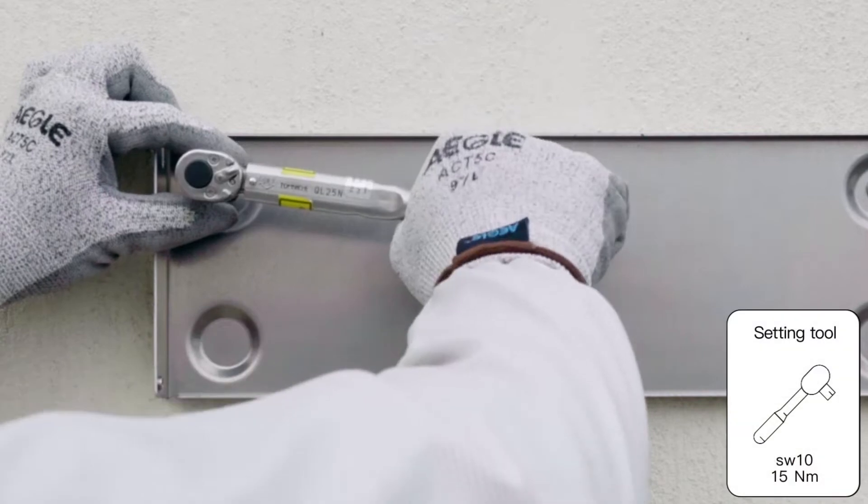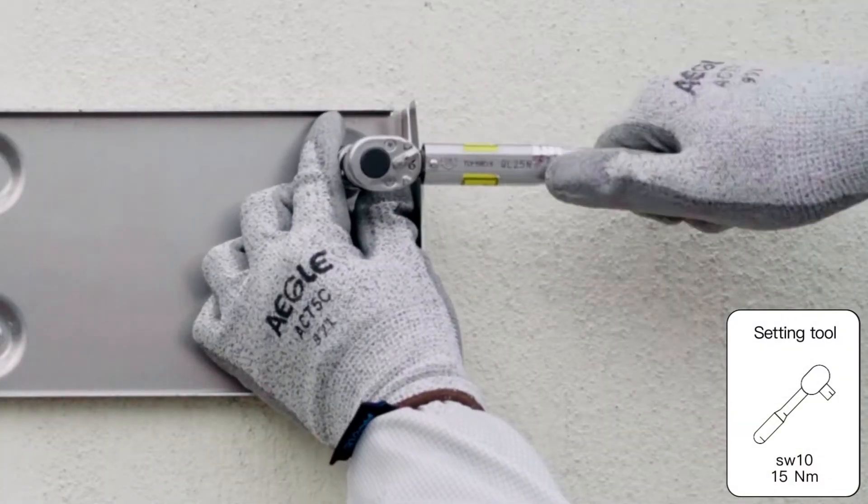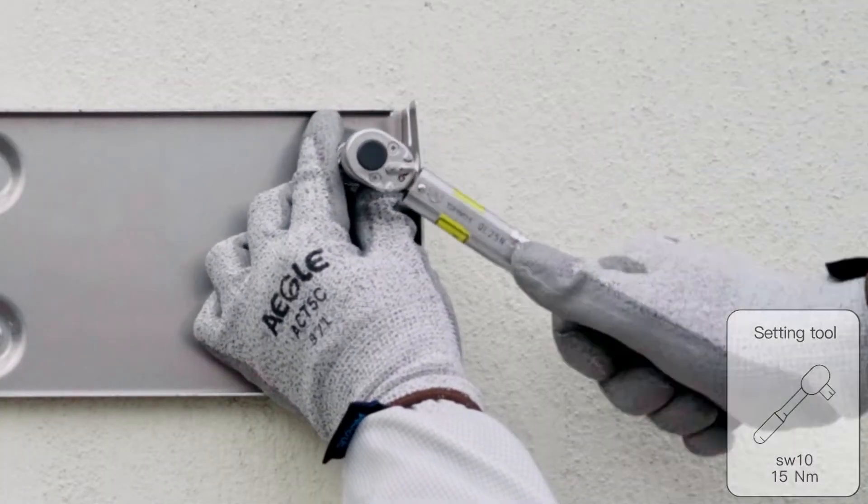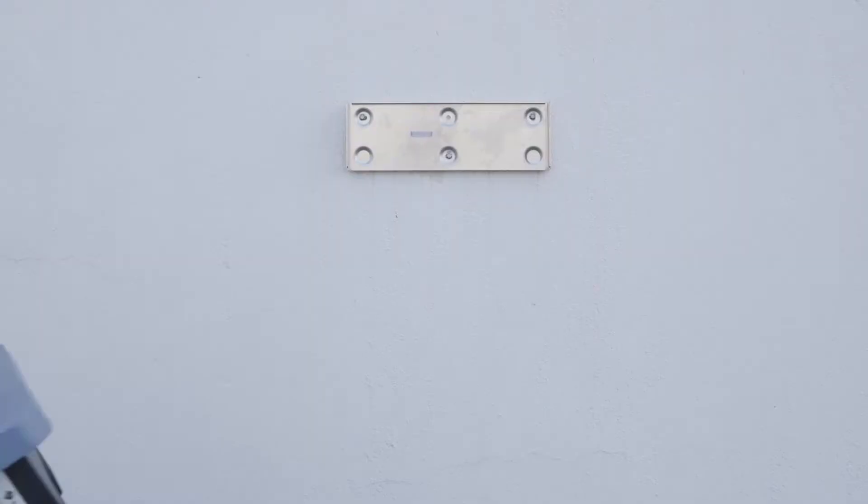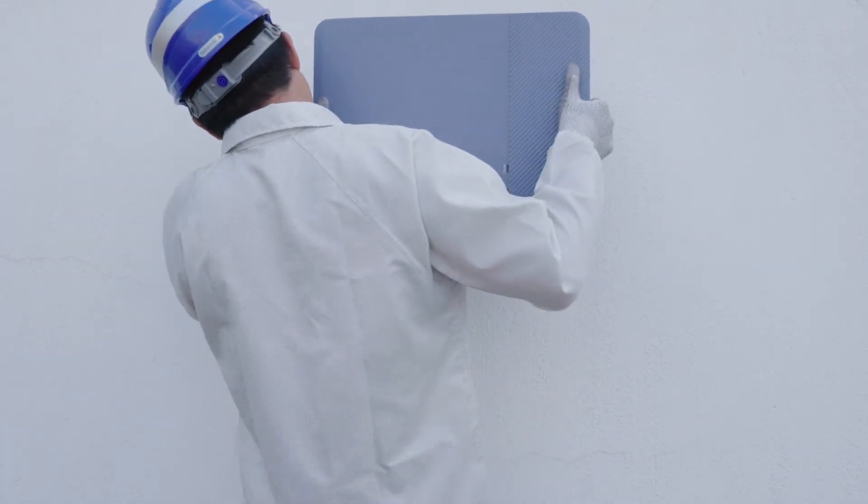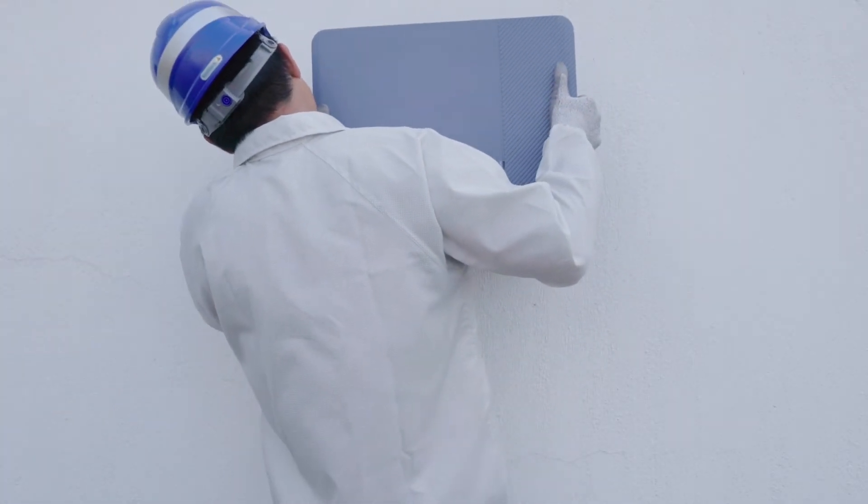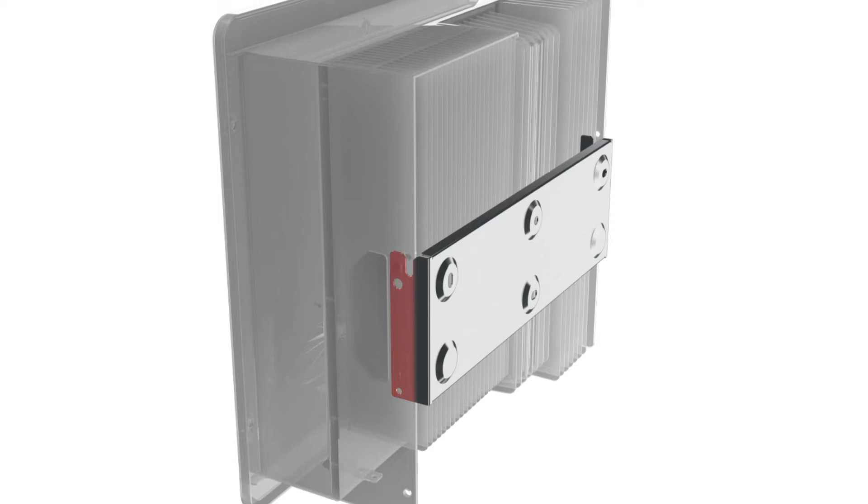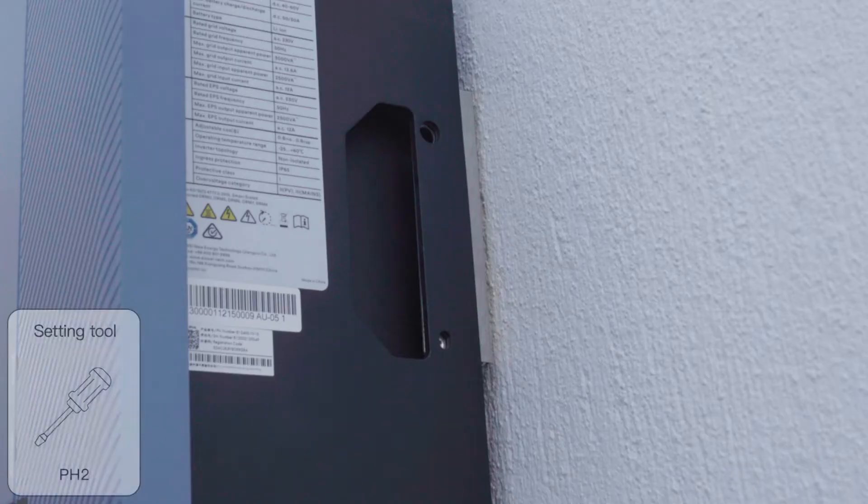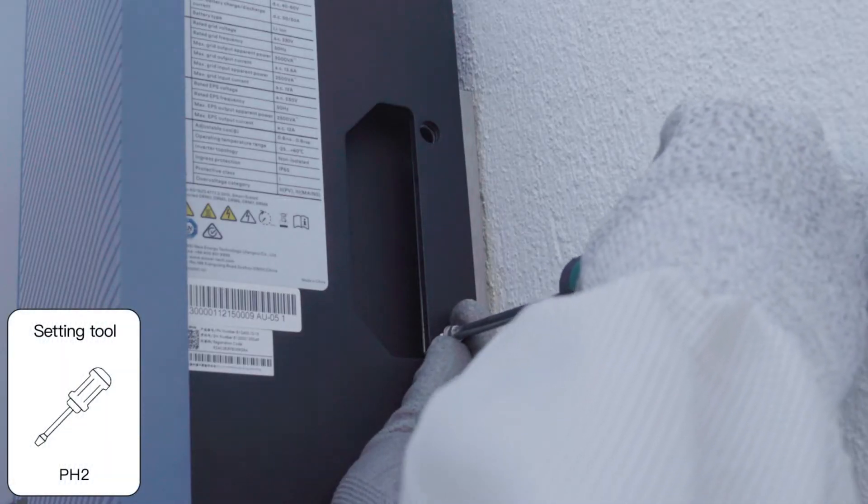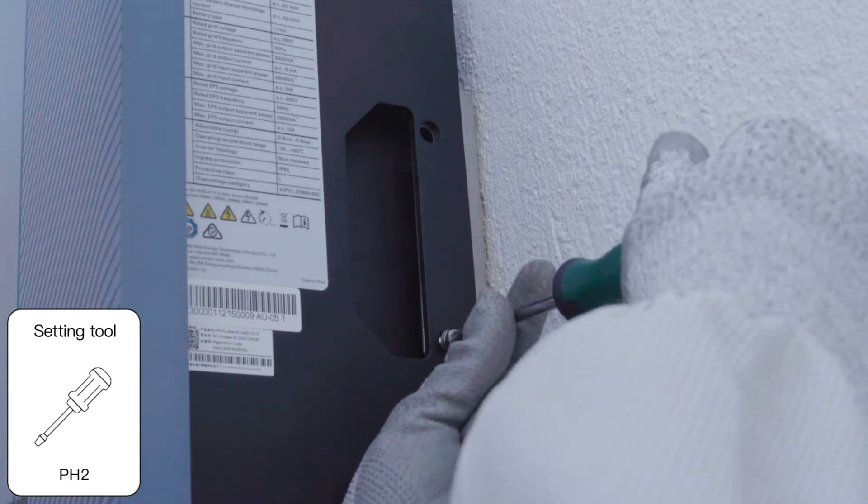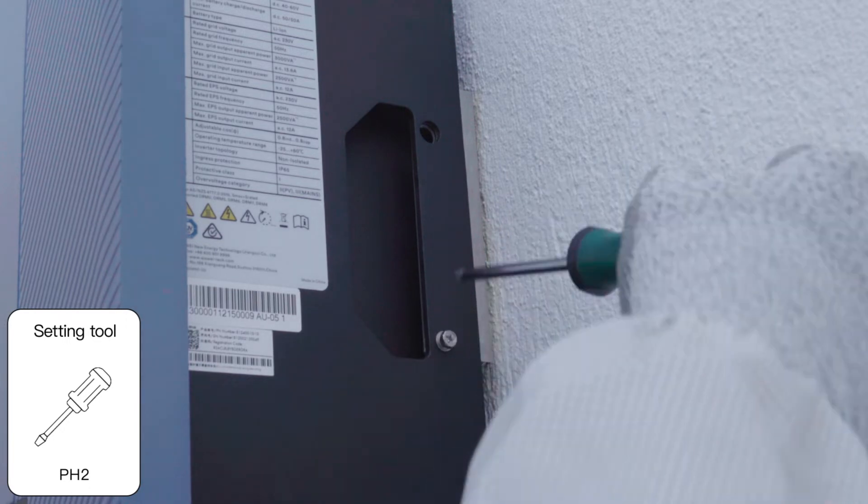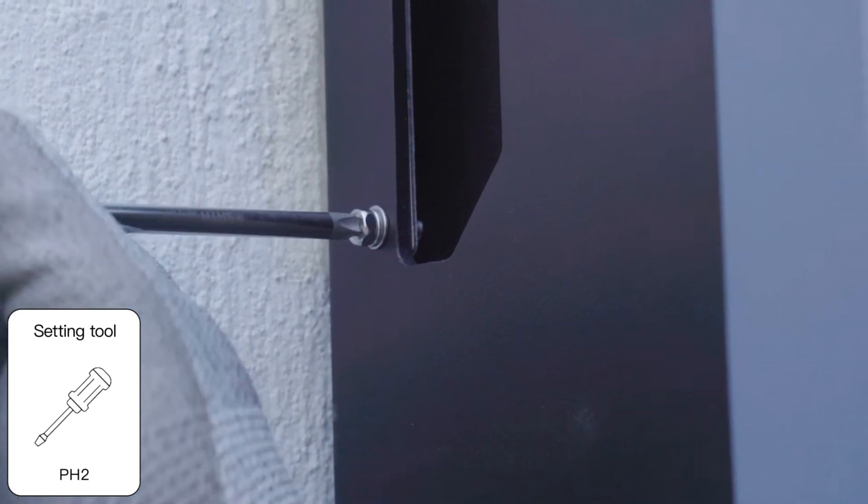Then attach the wall mounting bracket to the wall using the self-tapping screws delivered with the inverter. Hang the inverter onto the wall mounting bracket. Check both sides of the heat sink to ensure that it is securely in place. Secure the inverter to the wall mounting bracket on both sides using the accompanied screws.